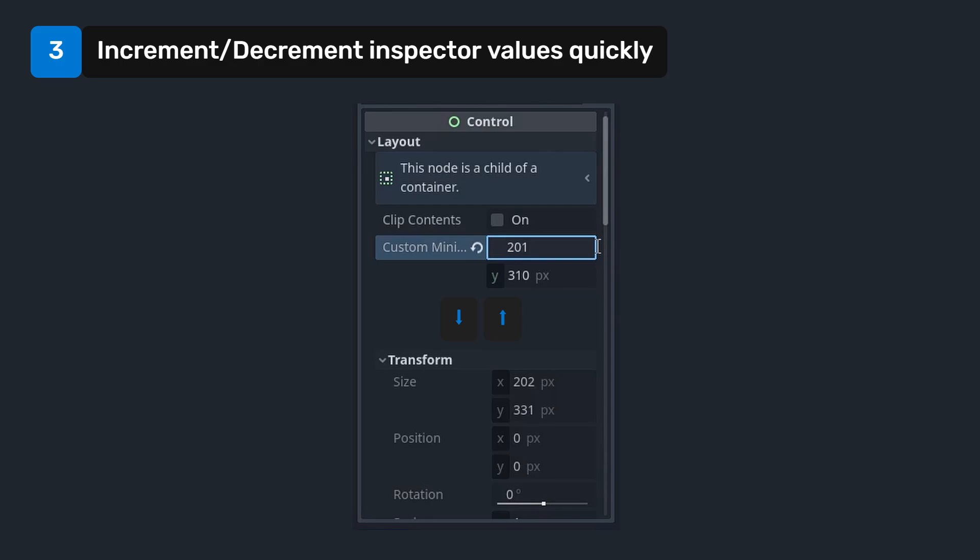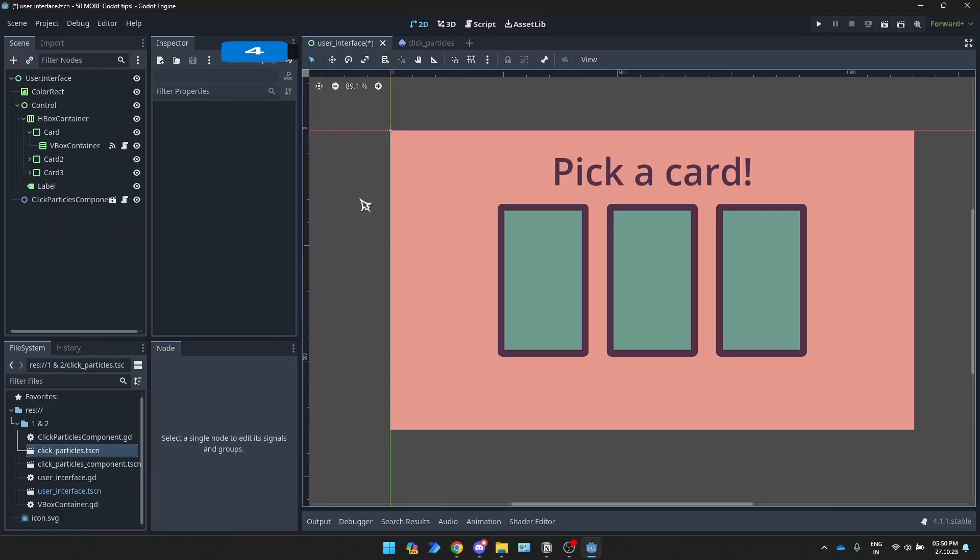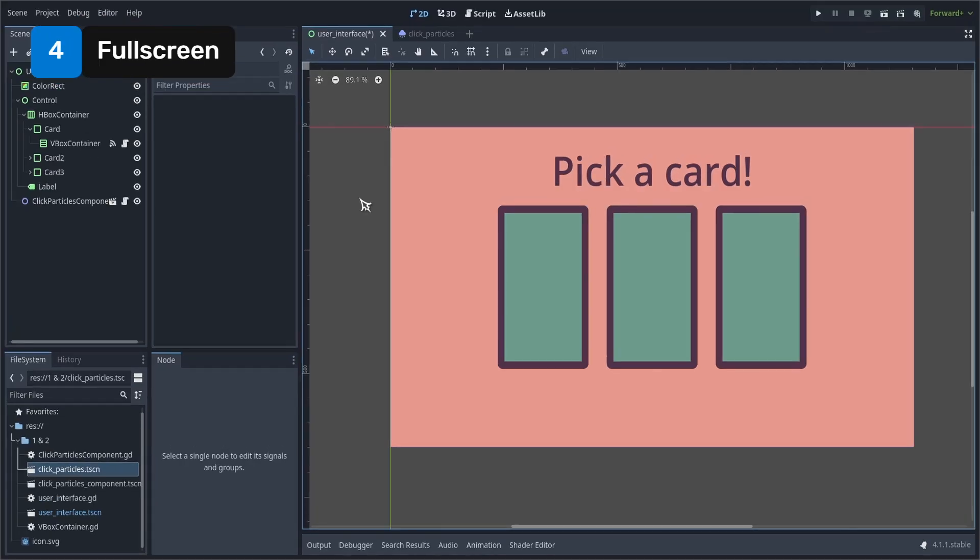You can use the arrow keys to adjust the field's value. Hold Ctrl for 100, Shift for 10, and Alt for 0.1. Press Shift F11 to toggle fullscreen.